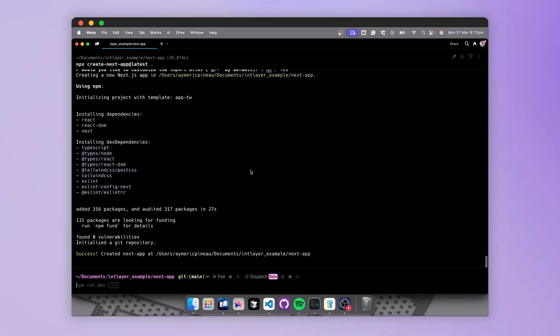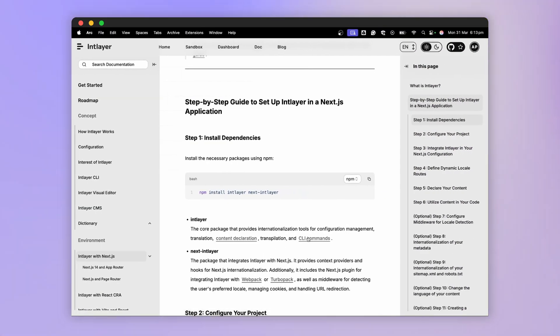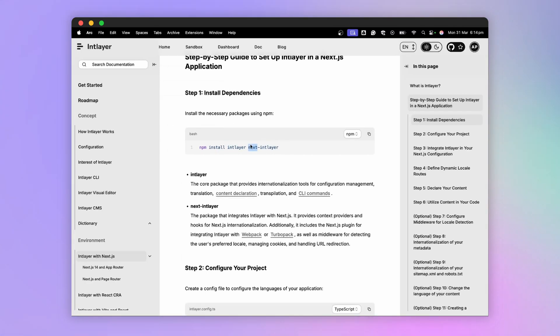Now, the first thing to do will be to install the packages related to IntLayer. We will need IntLayer for the declaration of our content, and NextIntLayer to integrate everything into our components.